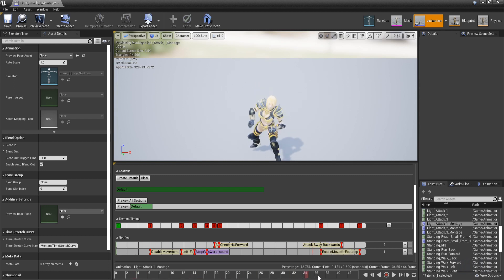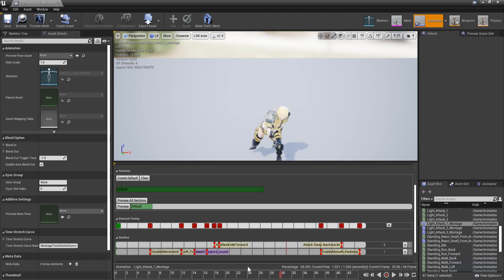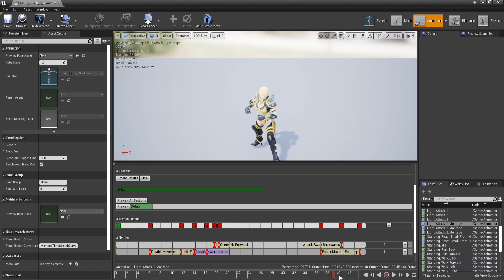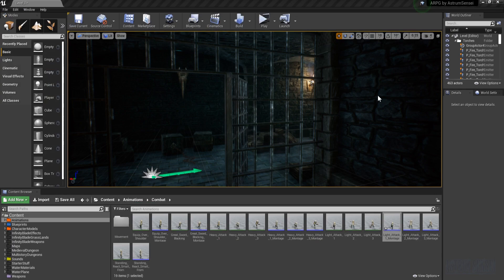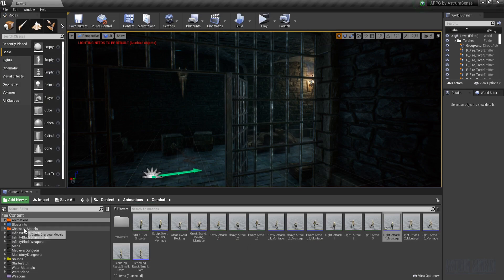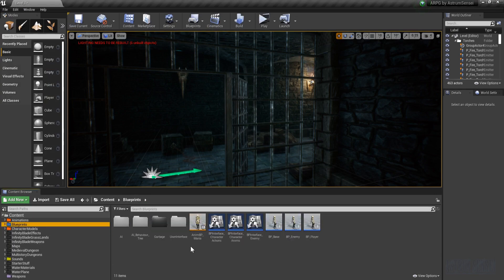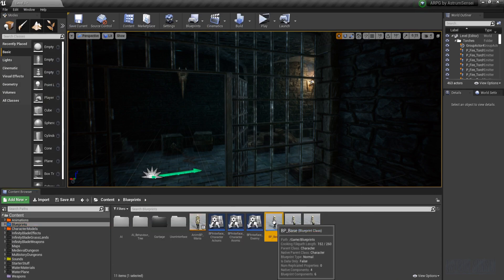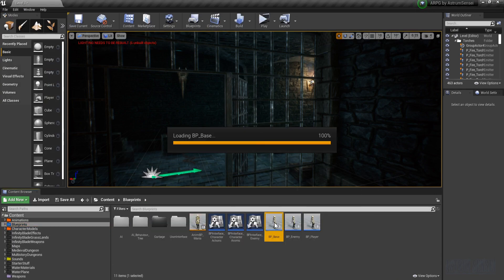Unless you start a new attacking animation and the enable movement is played again. So what we are going to do about it is go to the blueprint and figure it out.